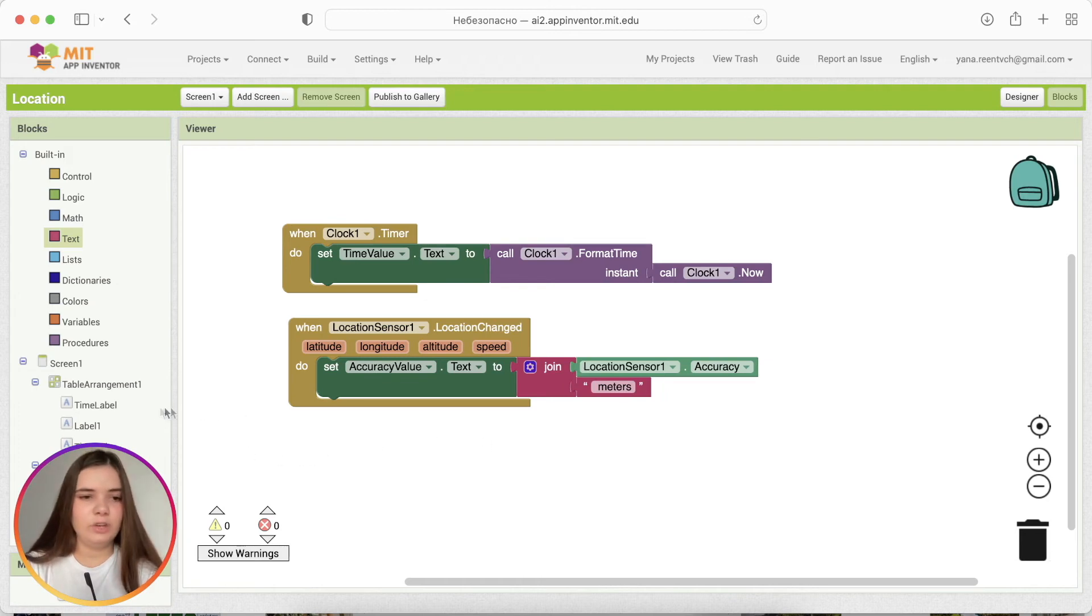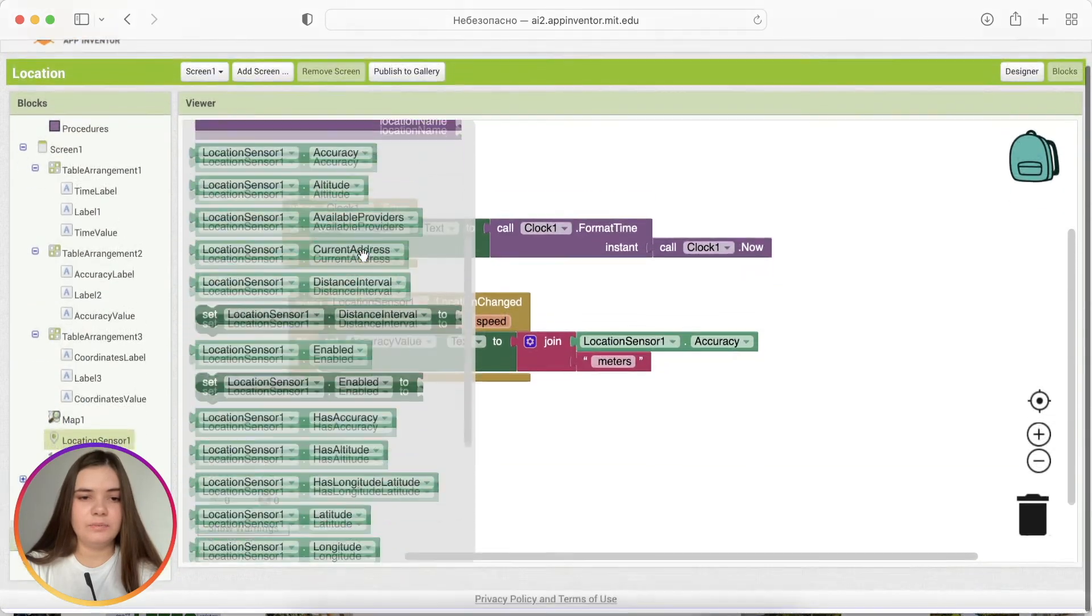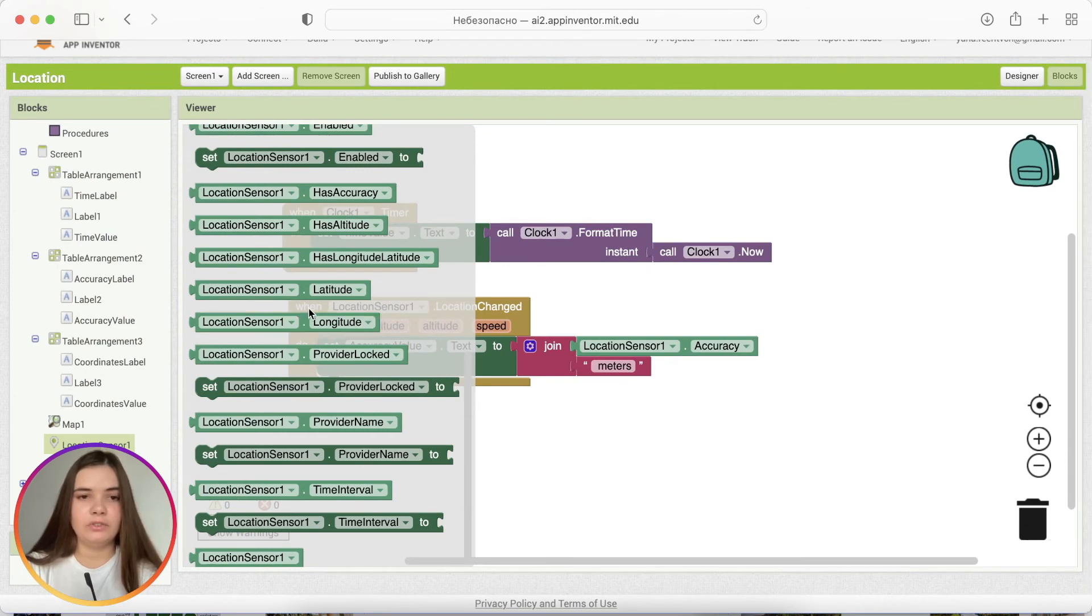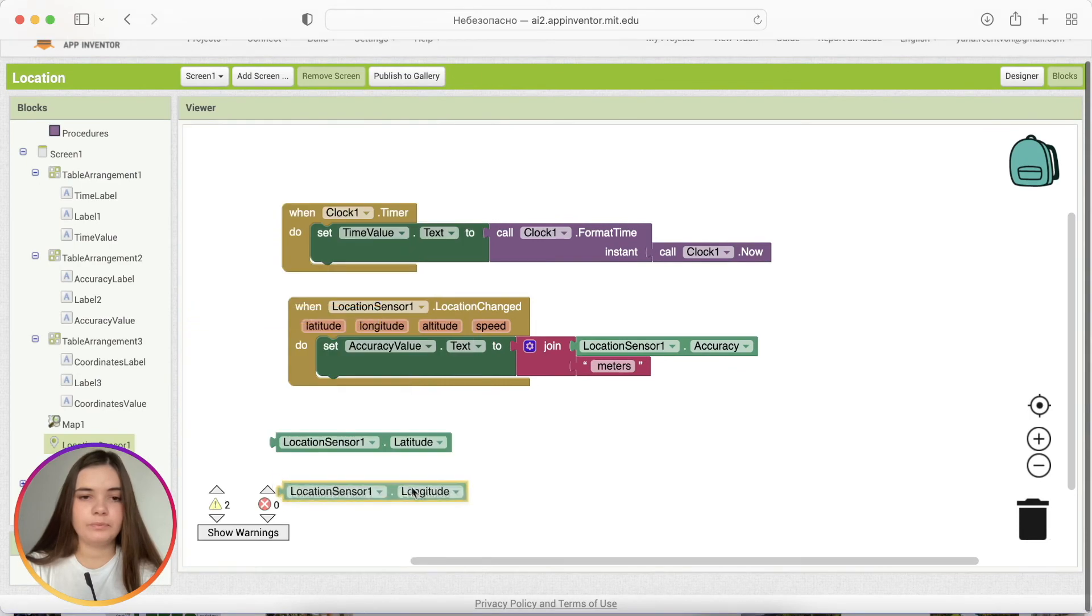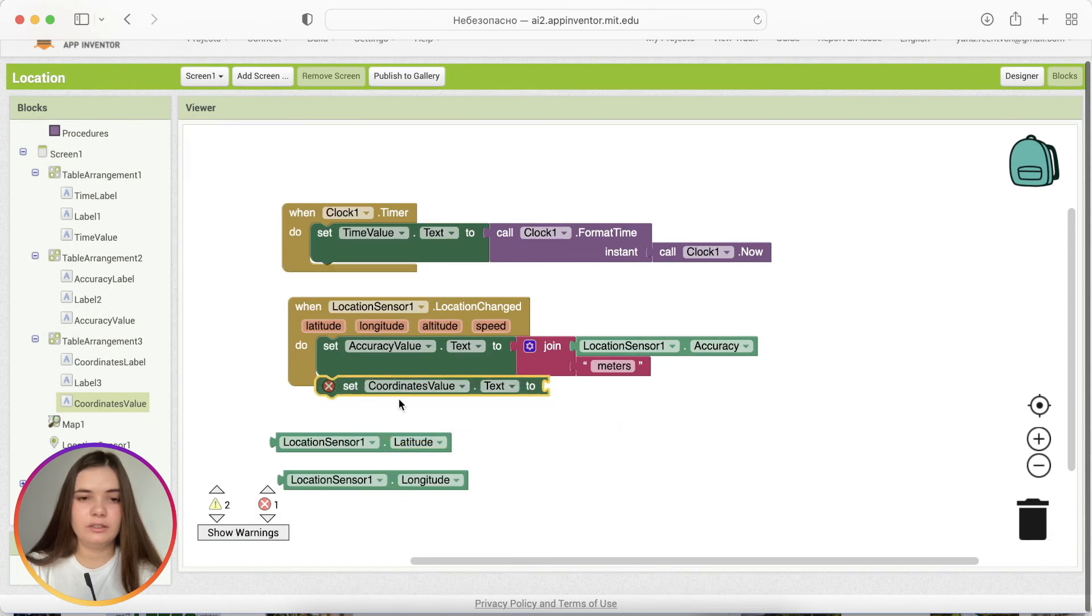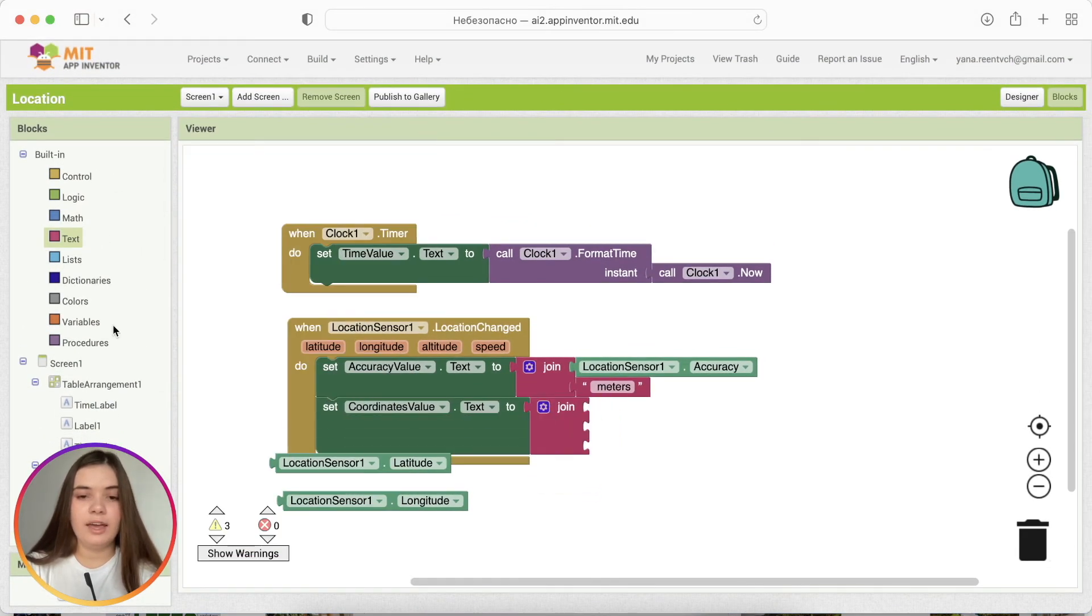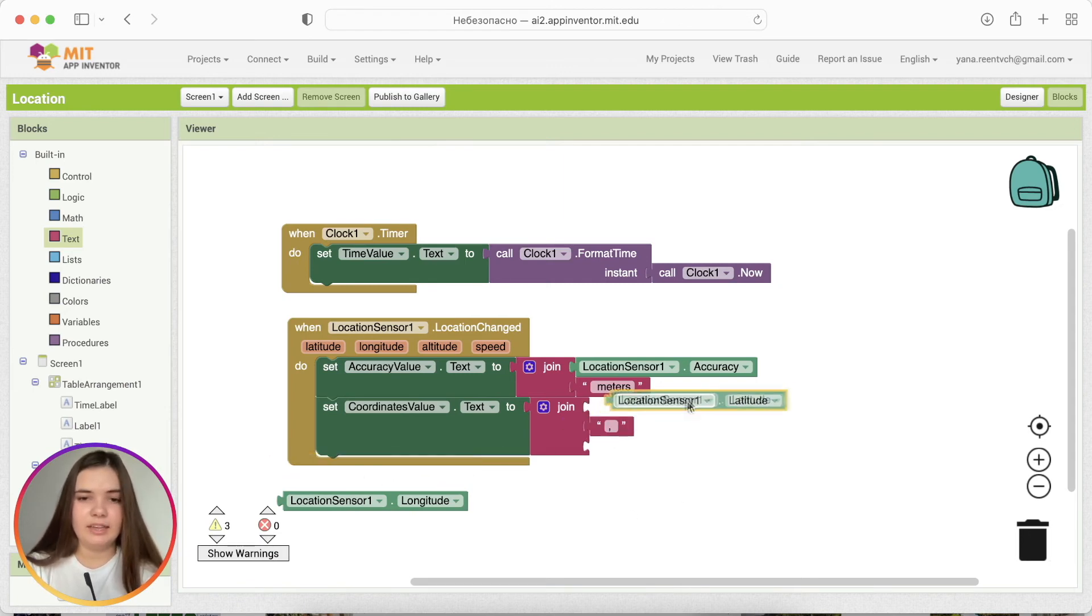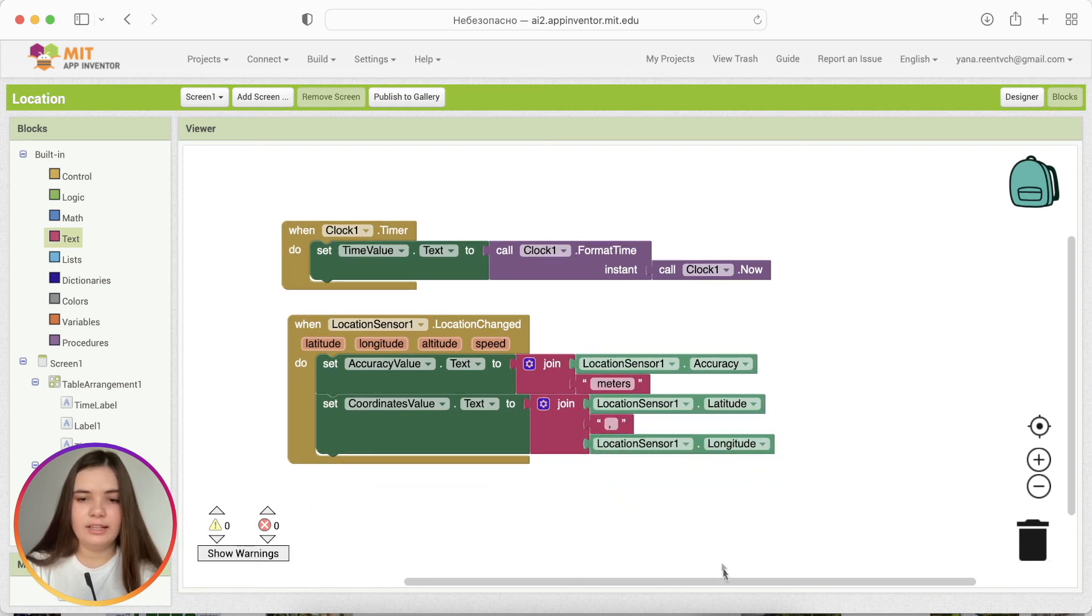And actually, we may finish the code for map here. Because we should show the coordinates taken from location sensor as well. And there is such two properties latitude and longitude. They are both coordinates on the map. So, we're going to take both of them. And we're going to set coordinates value text to let's take join again. And usually coordinates are shown separated by comma. So, we'll put comma and space here. And latitude goes here, longitude goes here.